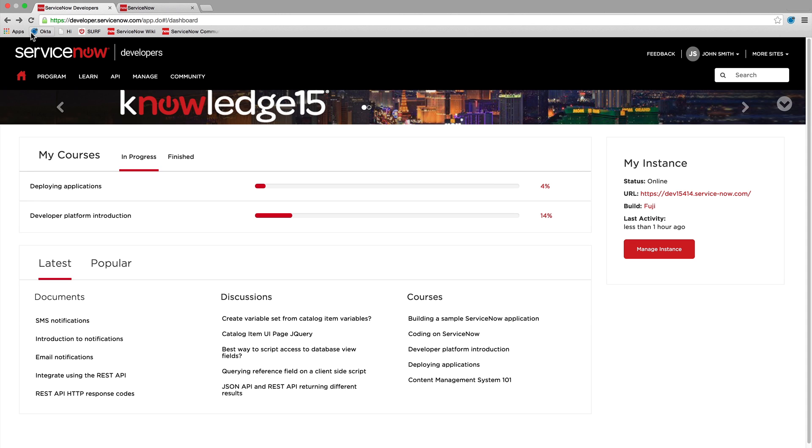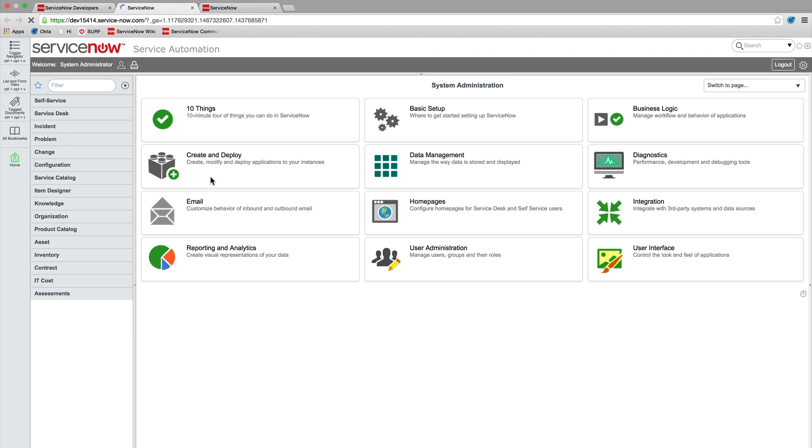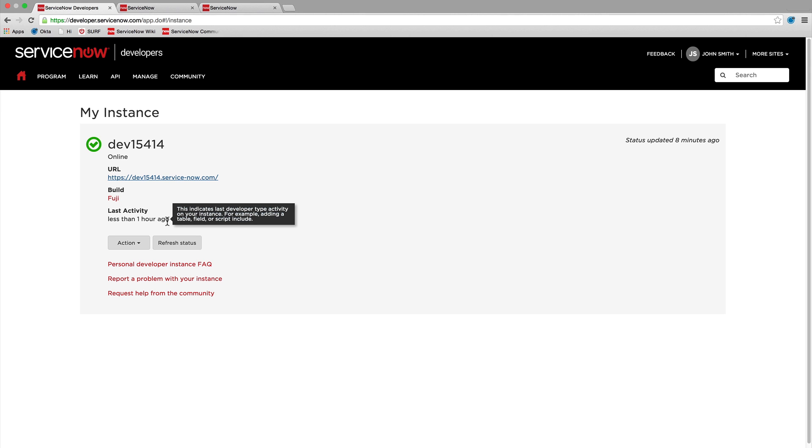In the My Instance page, you can see the latest status of your instance. You'll never have to remember the URL because you can always find it here and link directly to the instance. Pointing to the build will display the exact version of the build on your instance. Last Activity shows the last time you accessed the instance and used it for development purposes.